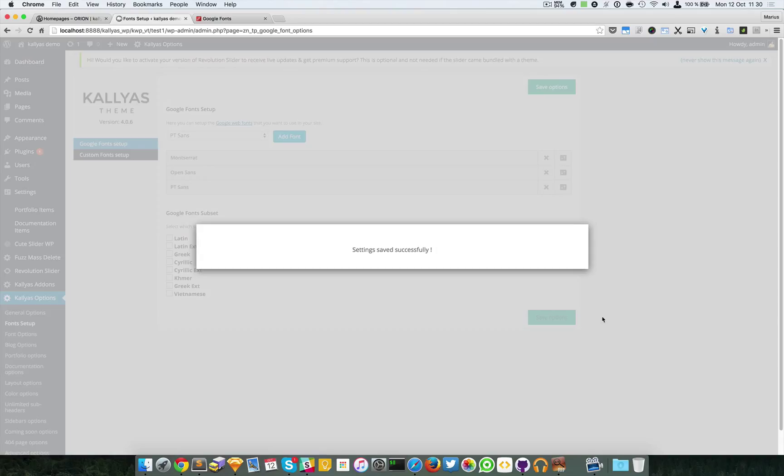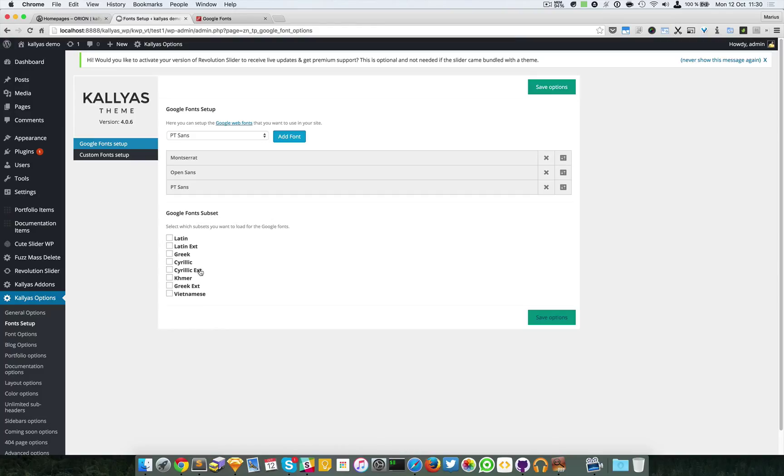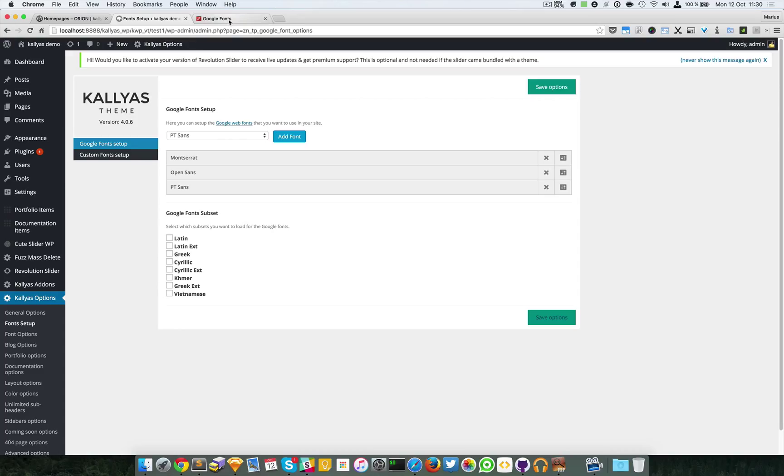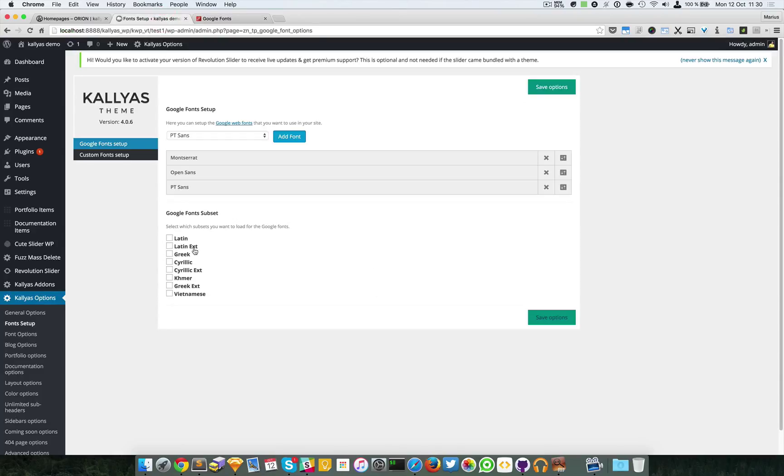You can also load the subsets, for example for Greek, for Vietnamese. Usually Latin is by default and extended in case you want some symbols and so on, but you have to make sure that this Google font you're using has these extended glyphs or letters.